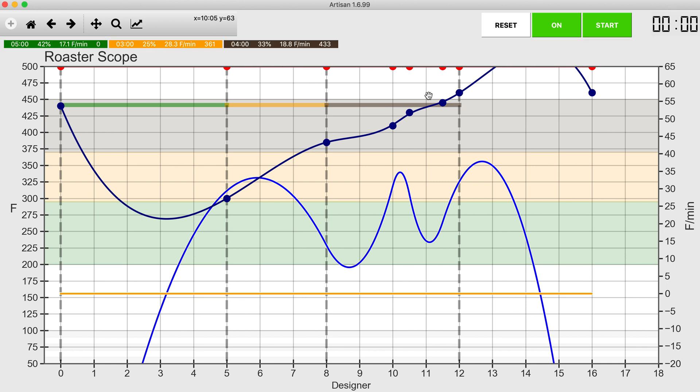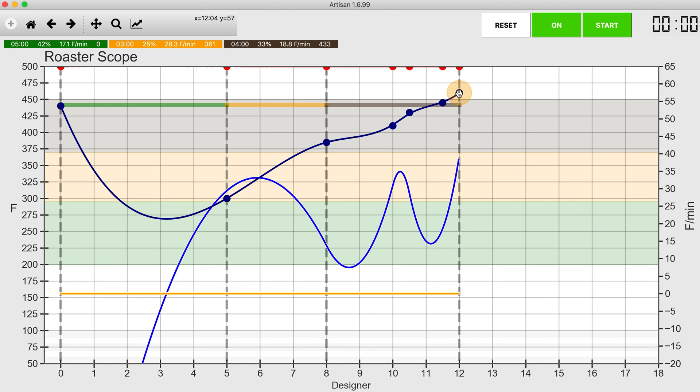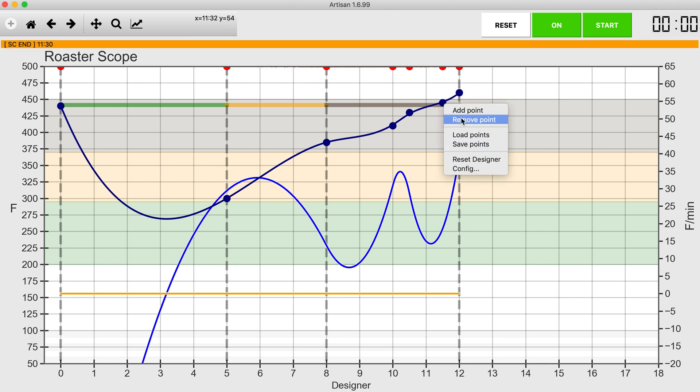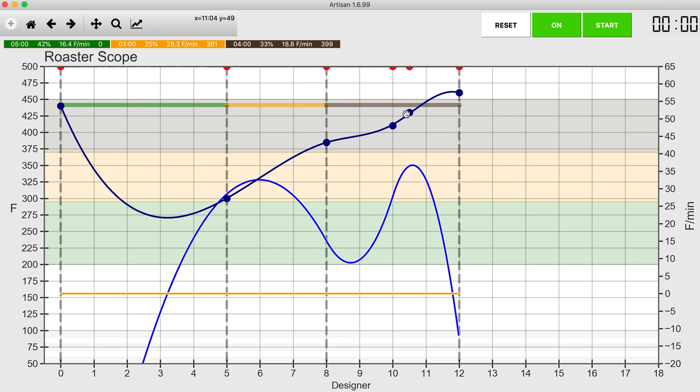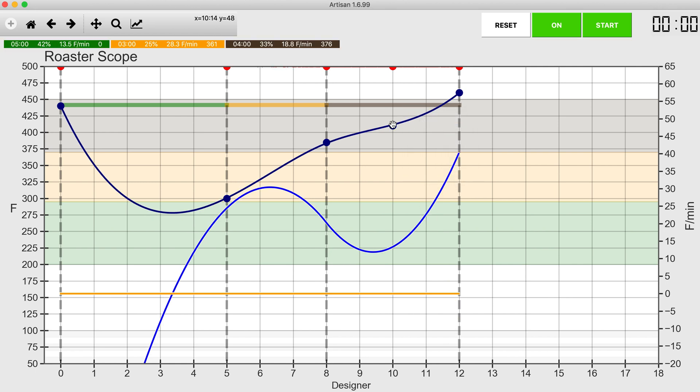I just opened up Designer. There's a lot of extra points on here that I do not need. This one is the end of cool down, don't need that. This one is drop, we need that. This one is second crack end, I don't need that. The idea is I'm trying to simplify this to try to get the curves as smooth as possible with the minimum amount of milestones.